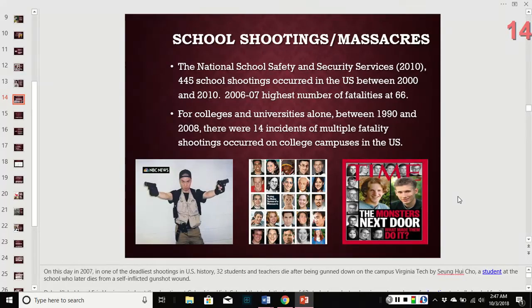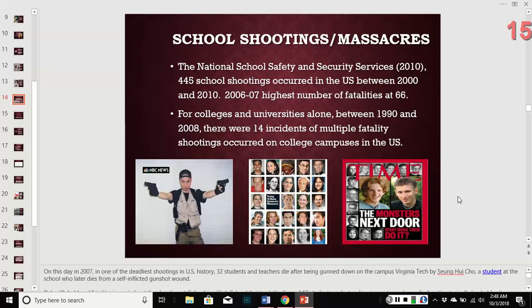The next section is on school shootings and massacres. There were 445 school shootings in the US between 2000 and 2010. The years 2006–2007 had the highest number with fatalities at 66. For colleges and universities alone, between 1990 and 2008 there were 14 separate incidents of multiple-fatality shootings.